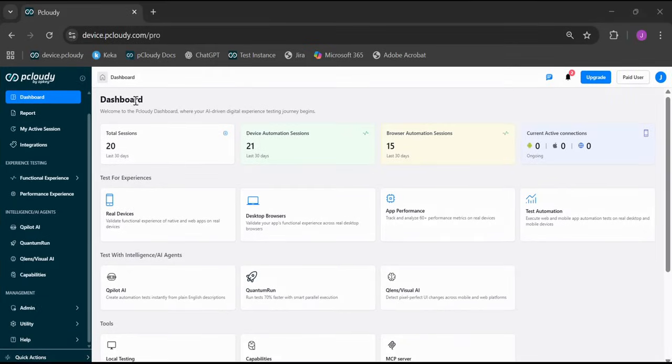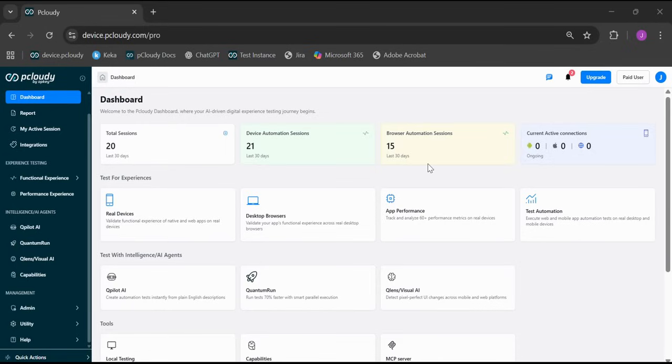Instead of the start page, your dashboard is now the command center. One glance shows you the total sessions over the last 30 days, device and browser automation breakdowns, and what's actively running right now.